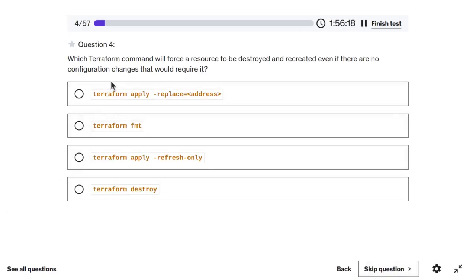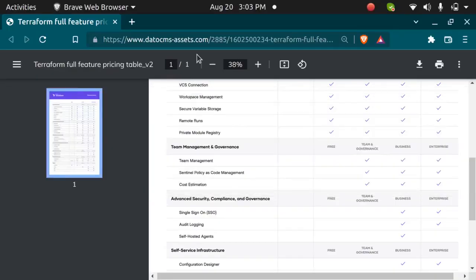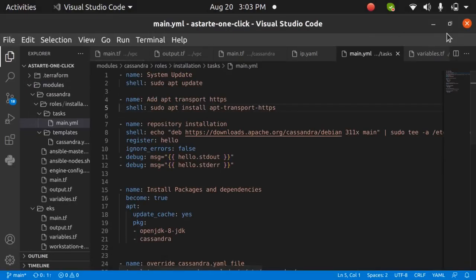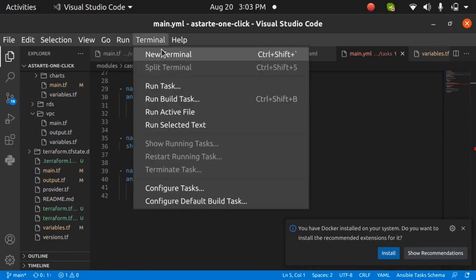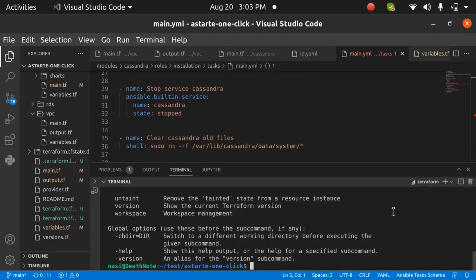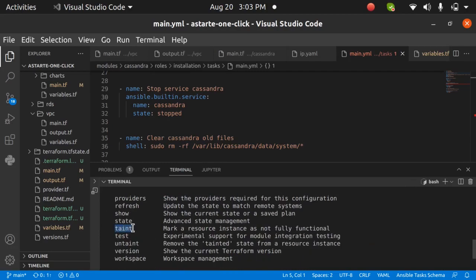The next question asks: which Terraform command will force a resource to be destroyed and recreated even if there are no configuration changes? For example, if you have an EC2 instance with a user data script that didn't run correctly, you want to recreate just that instance without destroying the whole infrastructure. The command for this is 'taint', which marks a resource instance as not fully functional.